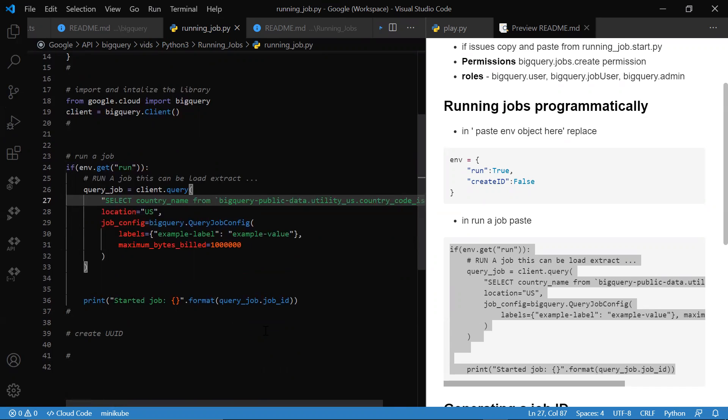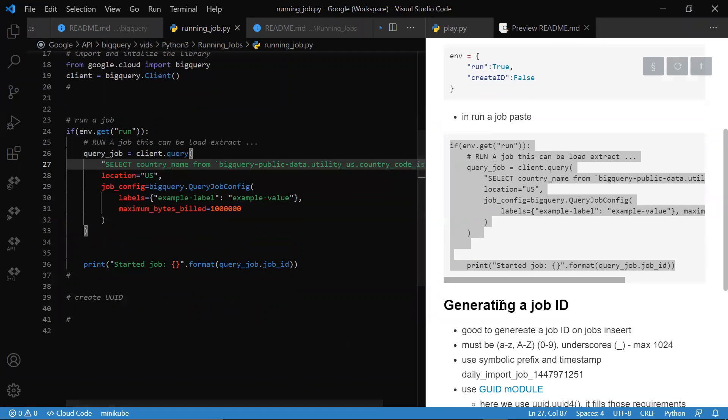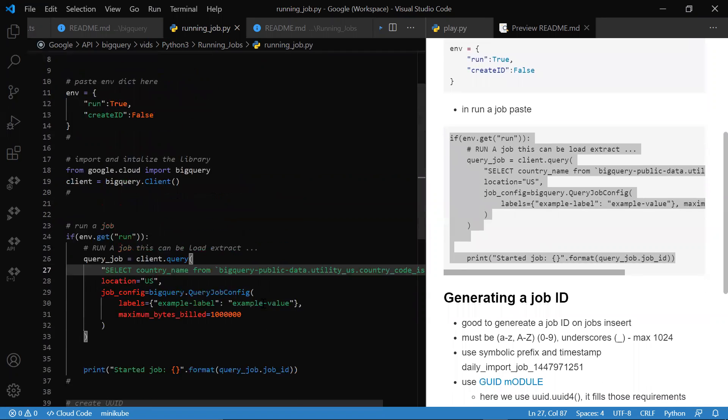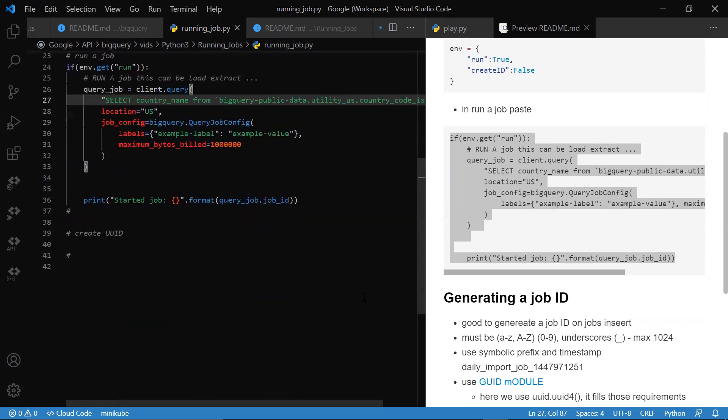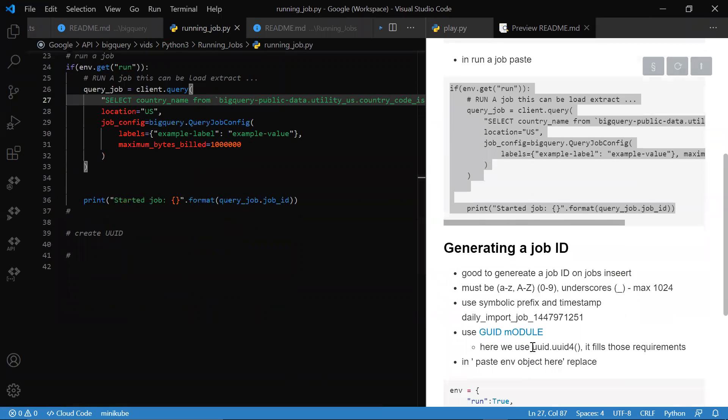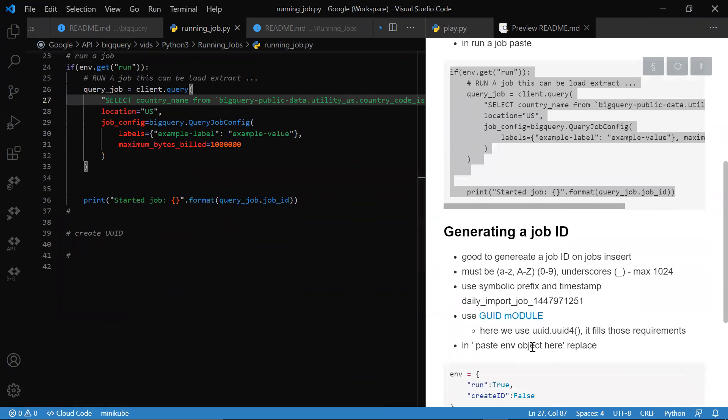But it's important that we create our own job ID. We actually import the UUID library. It uses lowercase, A to Z, 0 to 9—all these characters.